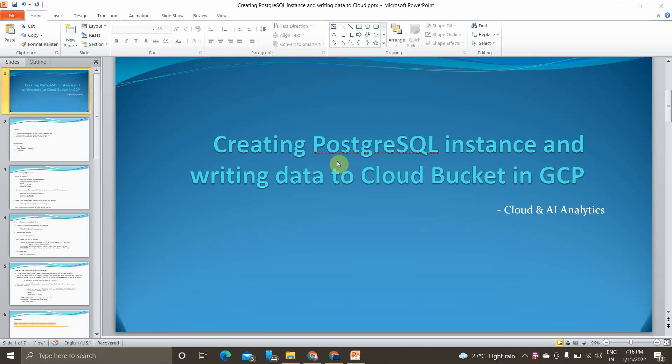Hey guys, I'm Vicknesh and welcome to my YouTube channel Cloud and AI Analytics. Hope everyone is doing good. In today's video you are going to see how to create a PostgreSQL instance and write data to the GCS Cloud Storage bucket in Google Cloud Platform. Without any further delay, let's get started.